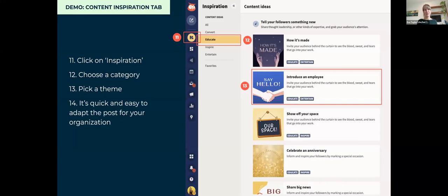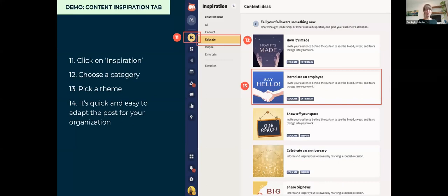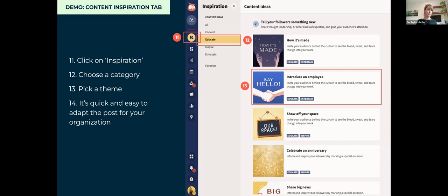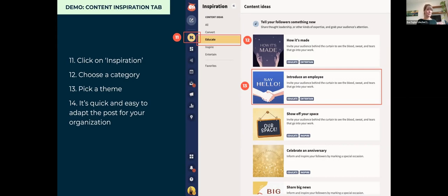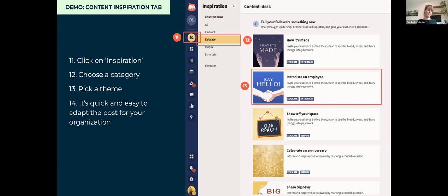It's just literally creating the content, putting in your copy, creating the link. We have integrations right in our Composer for things like Canva and Grammarly, just to make it super simple, and then you can hit schedule. I do want to quickly show we also have a new tab called Content Inspiration. This is cool because depending on the type of content you want, the category, you can pick that theme and it's really quick and easy to adapt as a template. With social media in general, regardless of the type of industry you're in, emotion and the way people feel about your content is really what will help set you apart.